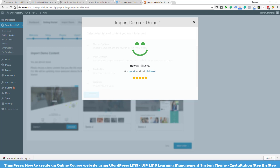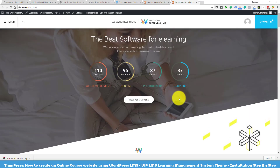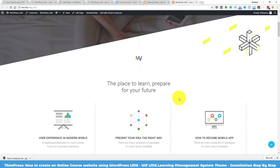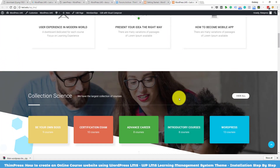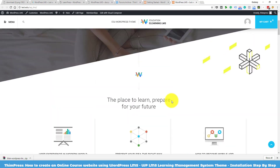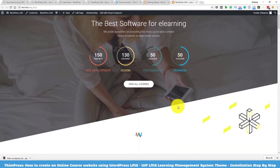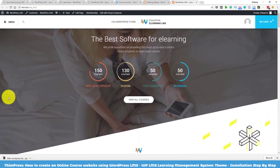When the importing process finishes, you can visit your site and see if everything got imported correctly. It looks really great on my test site. Congratulations — you have successfully installed and activated the WordPress LMS theme!